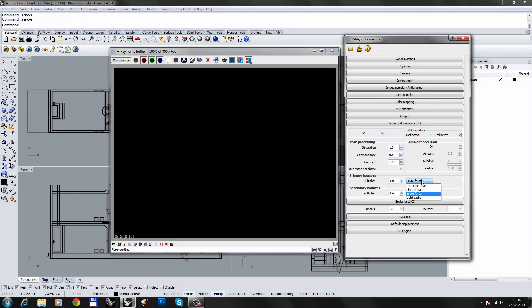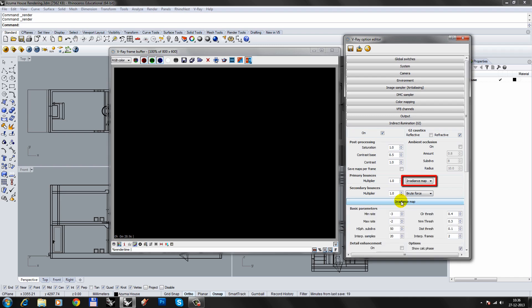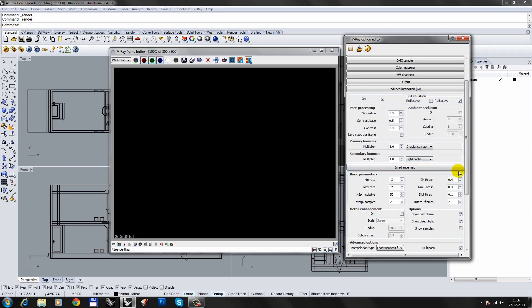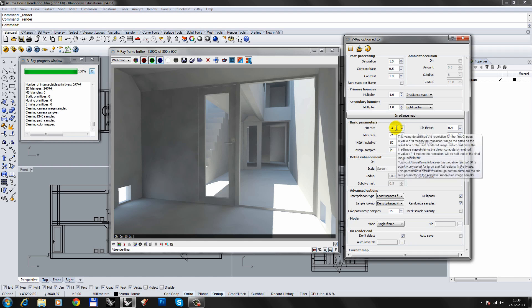The last technique is irradiance map. Irradiance map is fast and usually produces good results. It also has the most parameters. Irradiance map is only available for the primary bounce, so I'll use light cache for the secondary bounce. For irradiance maps, you normally only have to worry about four parameters. The minimum and maximum rate control the amount of under-sampling. See the mouse over tooltip for a full explanation.